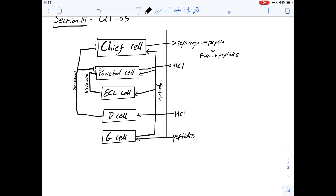Question 1 is: which of the following is the most direct consequence of production of HCl by the parietal cells? We can see here that HCl produced by the parietal cells acts on the D cells, and that produces somatostatin which goes on to inhibit the actions of the chief cells. Chief cells produce pepsinogen, so the expected response would be a decrease in pepsinogen, which would be answer C.